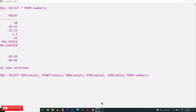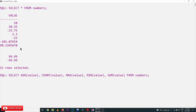Let's understand this on our SQL software. Here are the values from the numbers table. We're finding the average and the count of these values. There are 11 rows including null values, but COUNT will produce the count without null values.